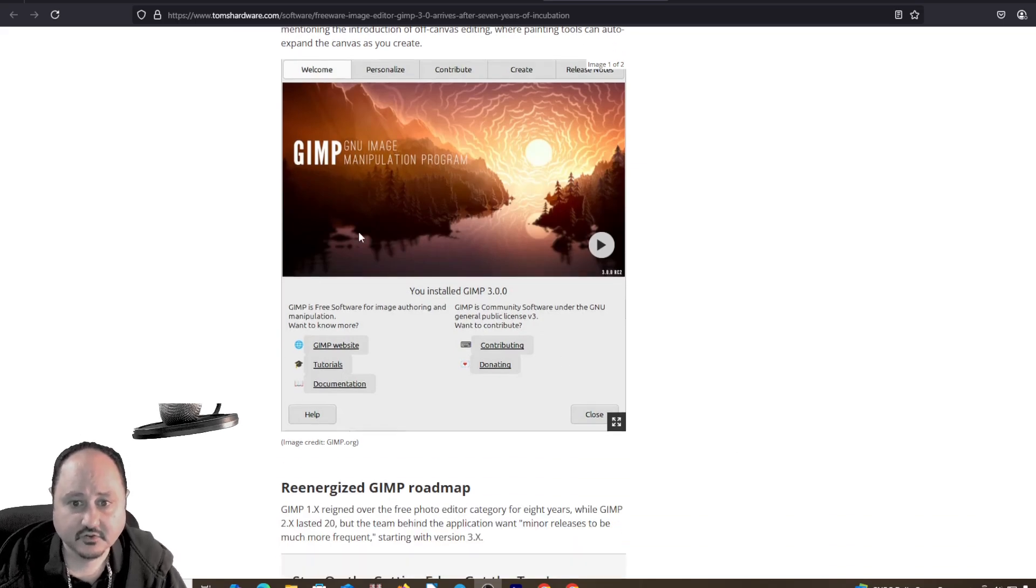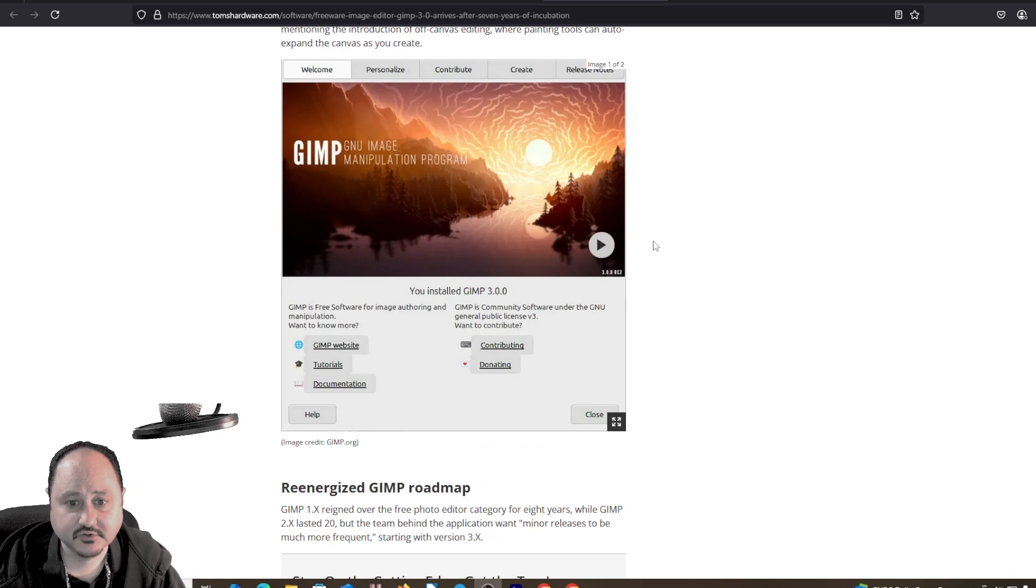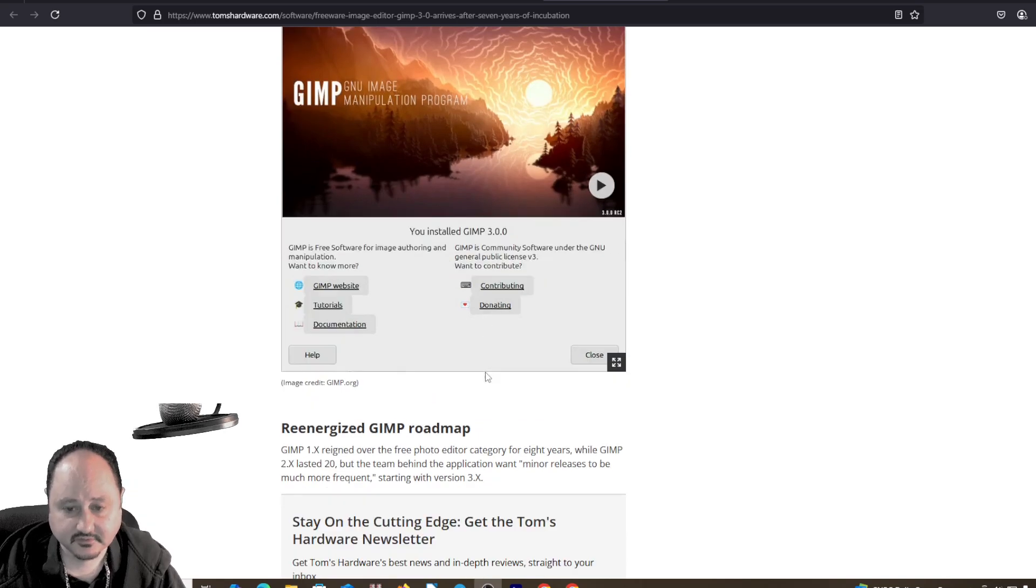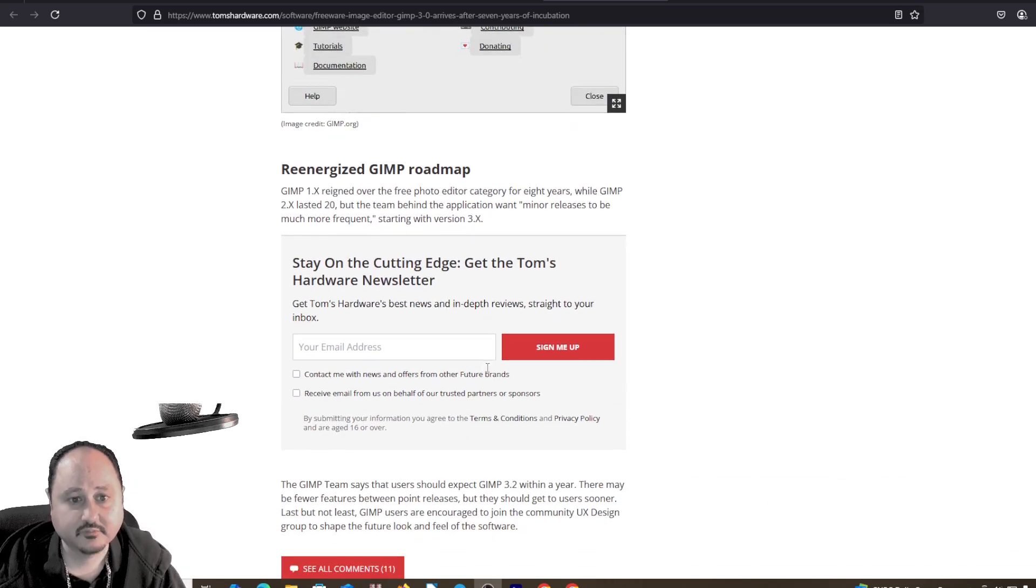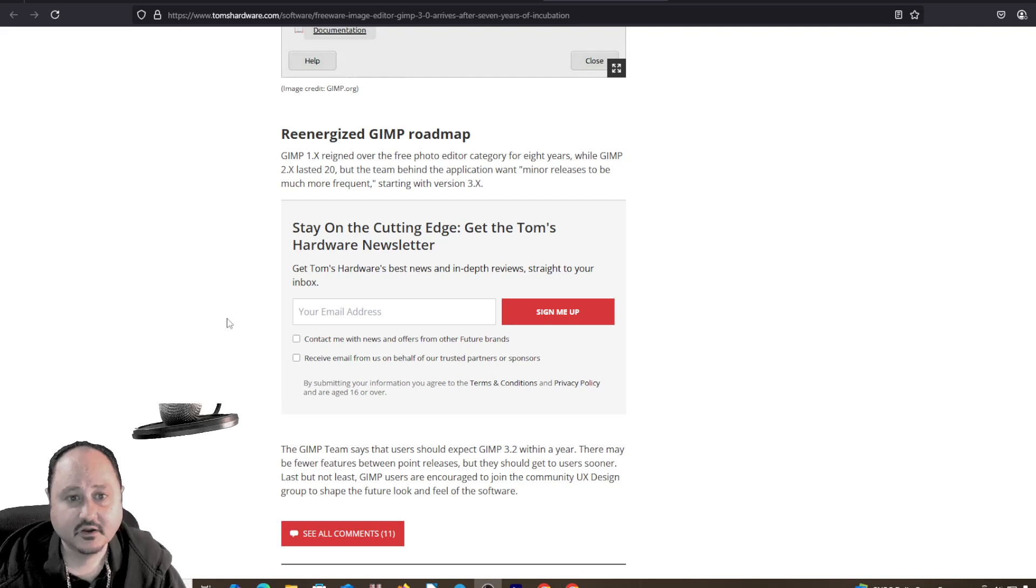A little picture here showing you information of what the program looks like. Re-engineered GIMP roadmap.